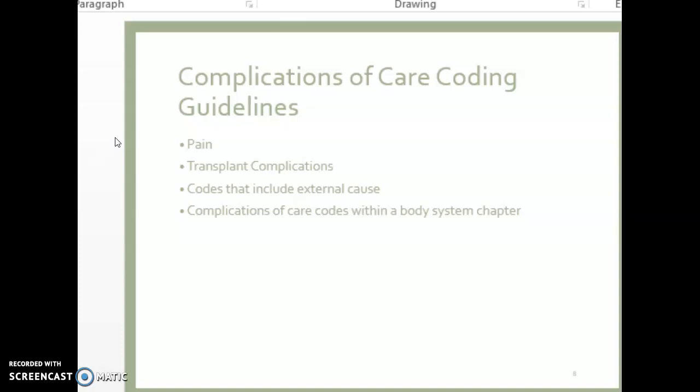Let's look at the Complications of Care Coding Guidelines. There are specific guidelines for Chapter 19 on coding pain, transplant complications, codes that include external cause, and complications of care codes within a body system chapter. All of these can be found in your ICD-10-CM coding guideline in the Chapter Specific, Part C, Official Coding Guidelines. Then we go to Chapter 19, and the Complication of Care is Part G of those guidelines, 1 through 5.